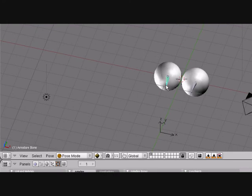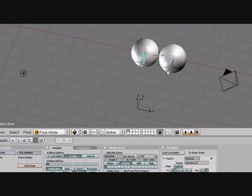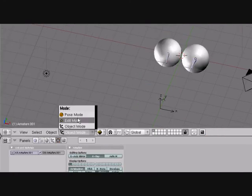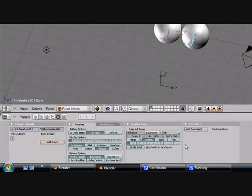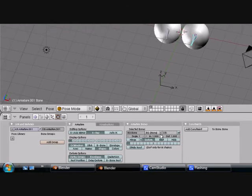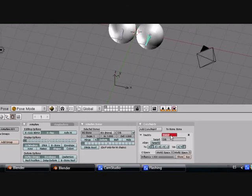But you have to make sure that you're in pose mode when you do this and in the edit tab or else it messes up. So I'm going to Track 2, Focus in both of these.